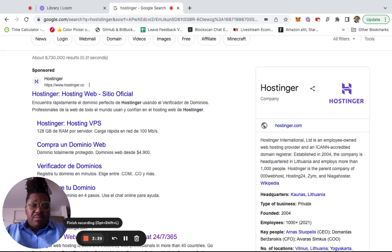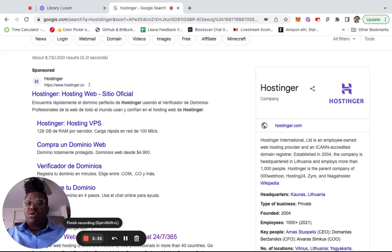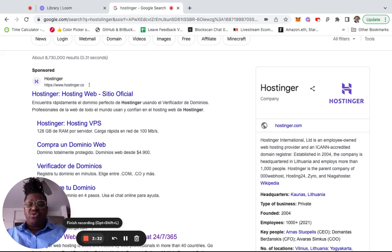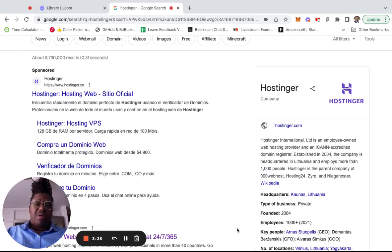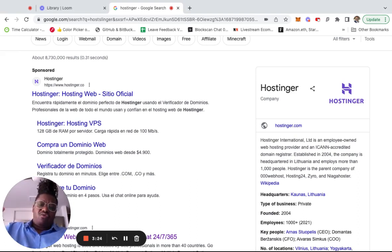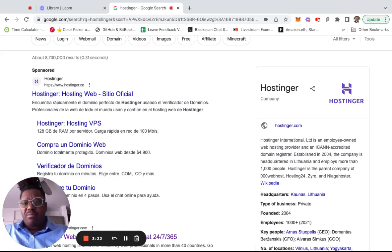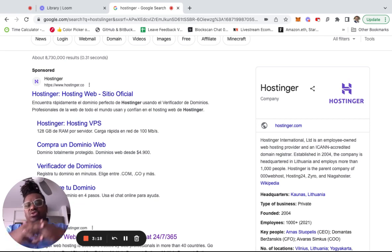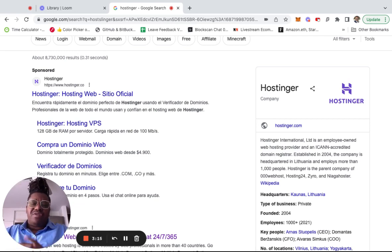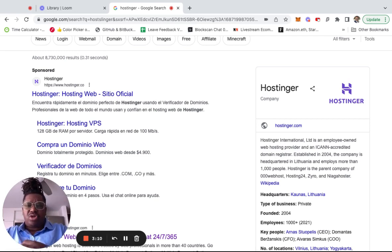These are companies I would call vertically remote. Everything they do from onboarding to payroll to collaboration is remote. You're never going to see them in person. Some of them have retreats where you meet twice a year. It's not a generic list that you may find on YouTube. That link to my Gumroad is in the description box below, and you can buy the list.